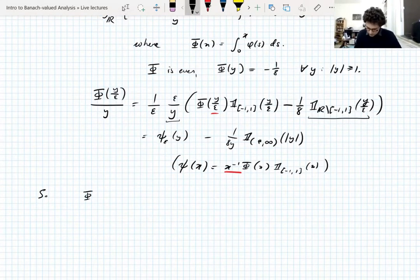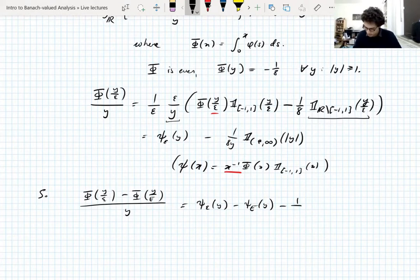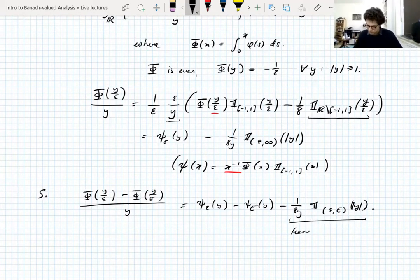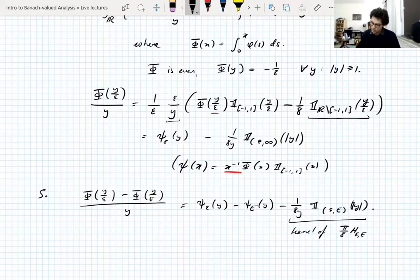So capital Phi(y/epsilon) minus capital Phi(y/E), divided by y, equals psi_epsilon(y) minus psi_E(y) minus (1/8y) times the characteristic function of {epsilon <= |y| <= E}. And here we really have pi/8 times the kernel of the truncated Hilbert transform — it's a convolution against 1/y restricted to that set, with the 1/pi factor from the Hilbert transform definition.